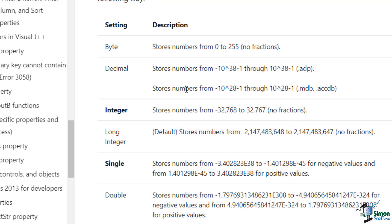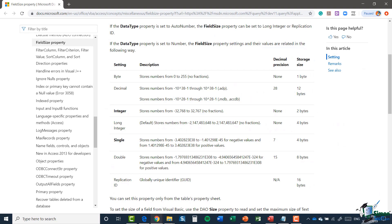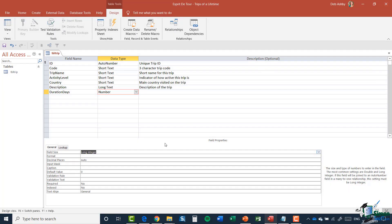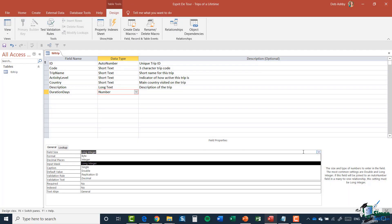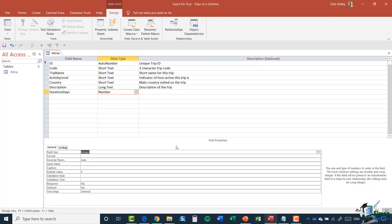While we're here I would definitely say it's worth looking through and reading through the rest of these different field types just so you become familiar with them as you set up your database. I'm going to close this down and in my Field Size property I'm going to select Integer.